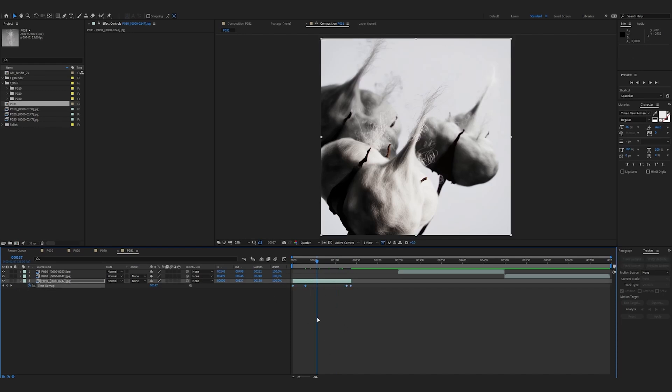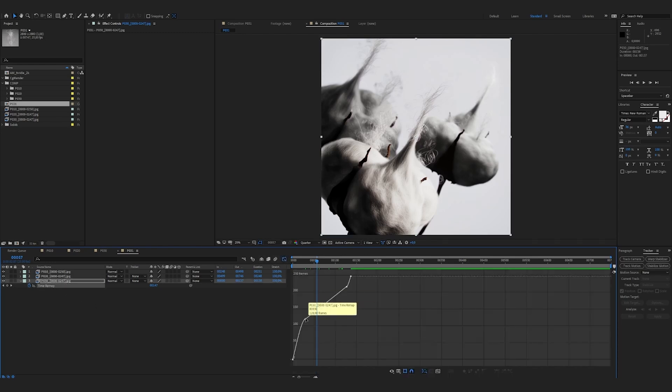I select the second key and select ease in in keyframe interpolation. I select the third key and add ease out. And if I click on the time remap and I show the curves, I should have little handles that pop up.